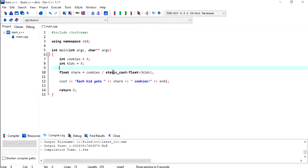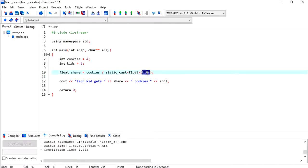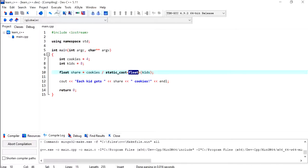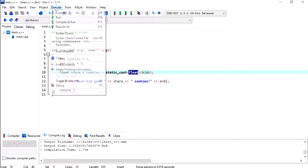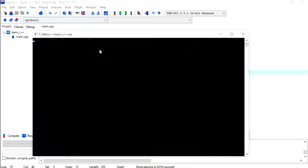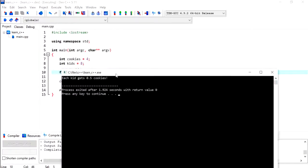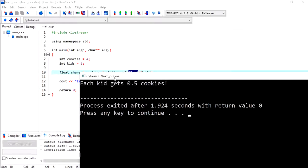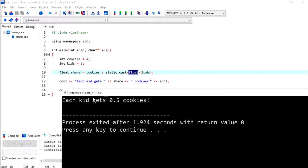This is pretty much it. Here what we are saying is explicitly cast this value to a float. Now I'm going to compile and run, and I should be getting point five, that is the correct answer. Yes, this is it, each kid gets point five cookie.